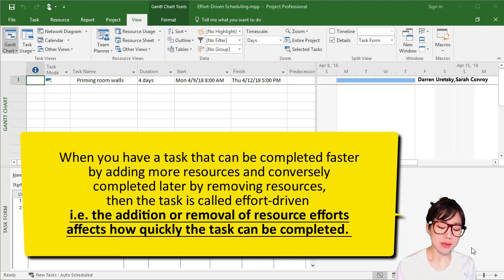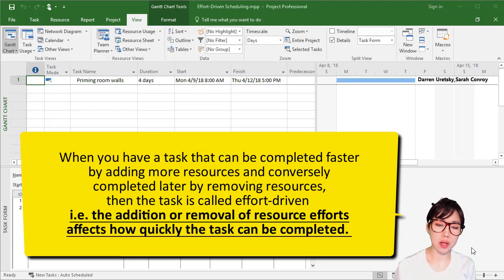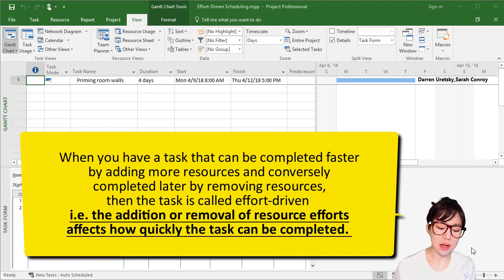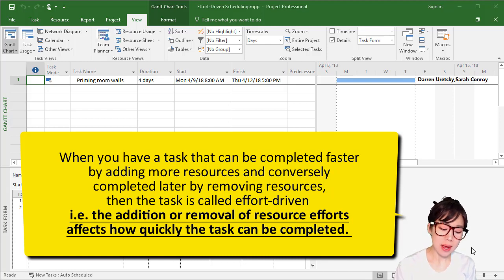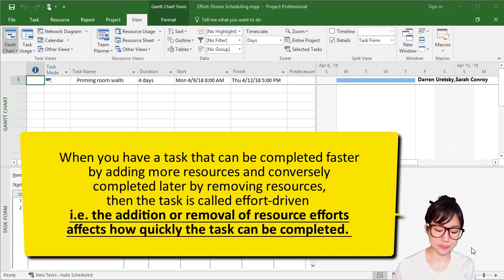In other words, the addition or removal of resource efforts affect how quickly the task can be completed.